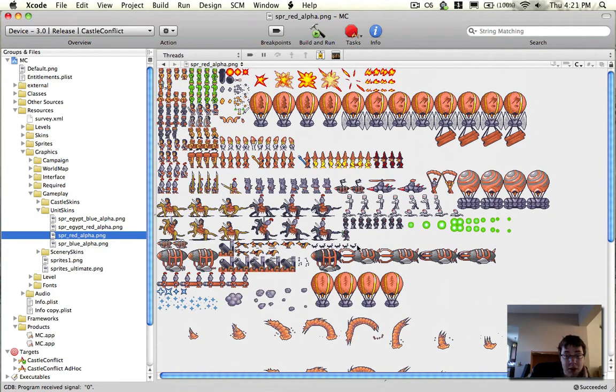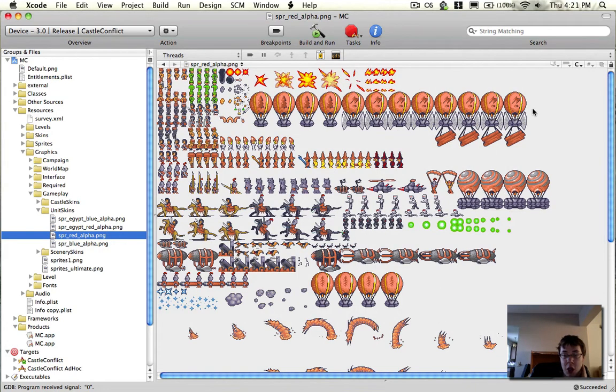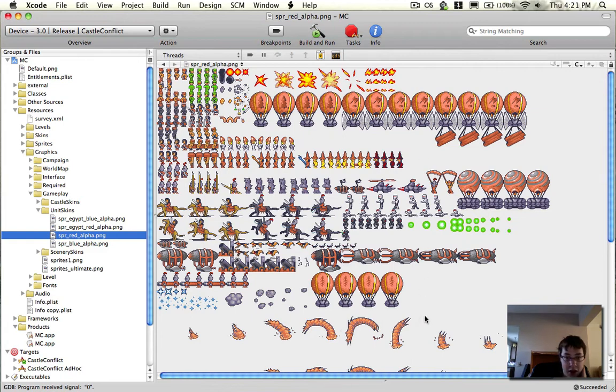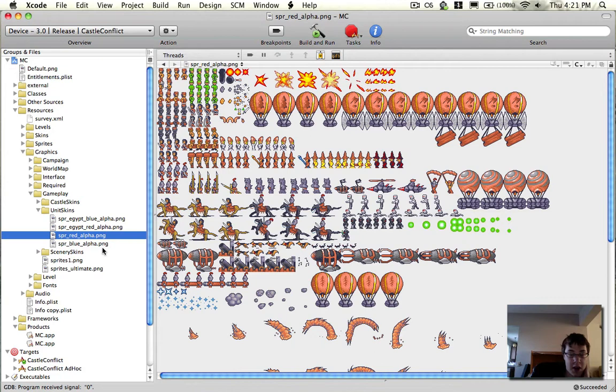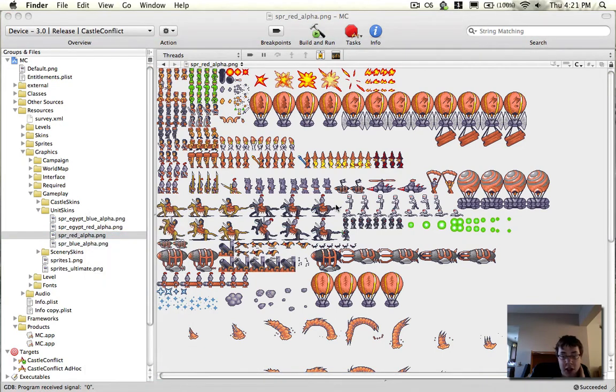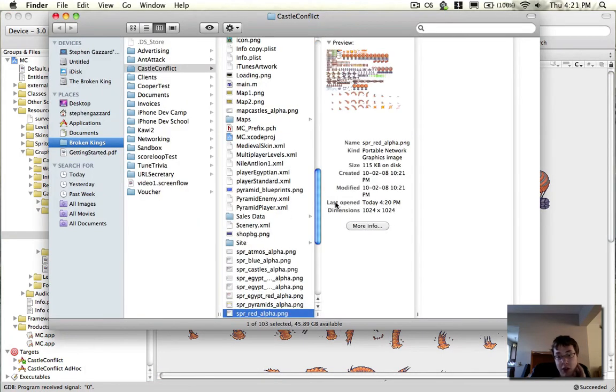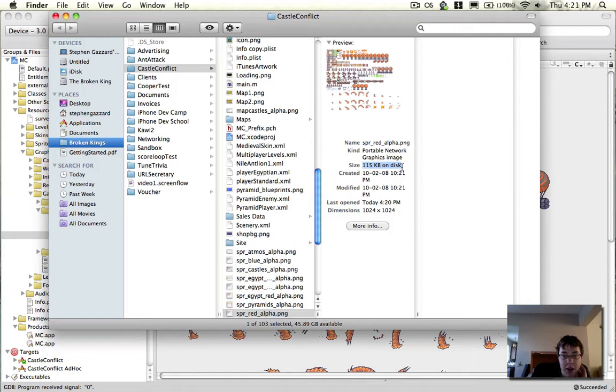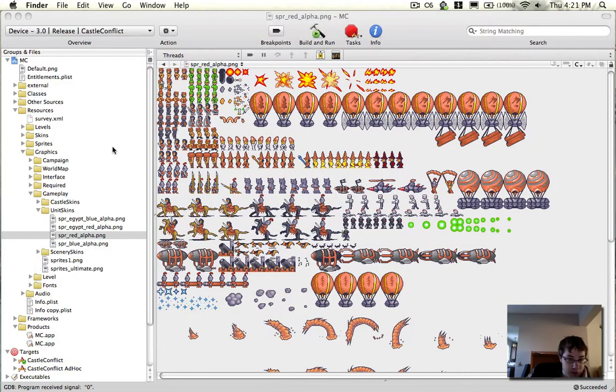This has reached the point where we've had to increase our textures, which were previously 512 by 512, because they ended here and here, to 1024 by 1024. This makes them take up 4 times as much space in memory. If you look at the original texture, you'll see there's 115 kilobytes. So we thought we were fine.